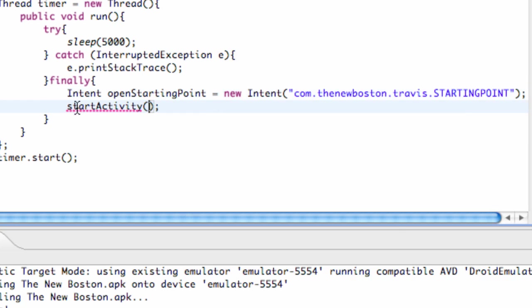And now what we're going to do is within the startActivity, that's where we're going to set up our intent that we just created called openStartingPoint.